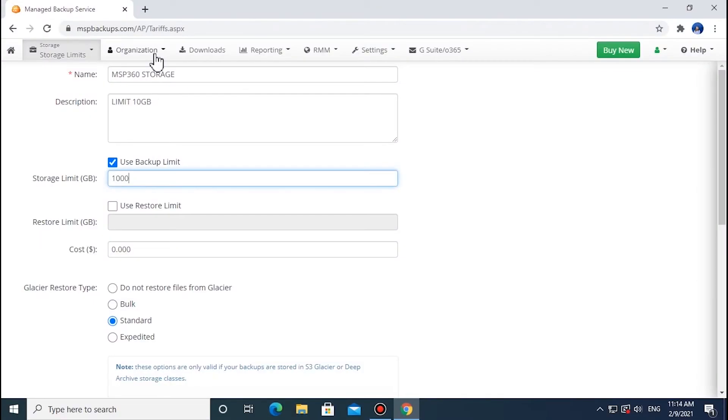Storage Limits for Companies feature allows you to limit storage volumes for a specific company across all its users. Once the company limit is exceeded, the backups will be paused, even for users with higher limits specified before.